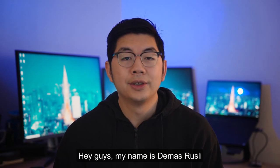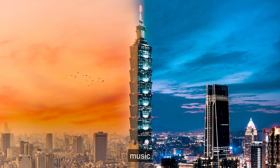Hey guys, my name is Demas Rosalee, and in this video I'm going to be showing you how to create a day-to-night transition edit like this.